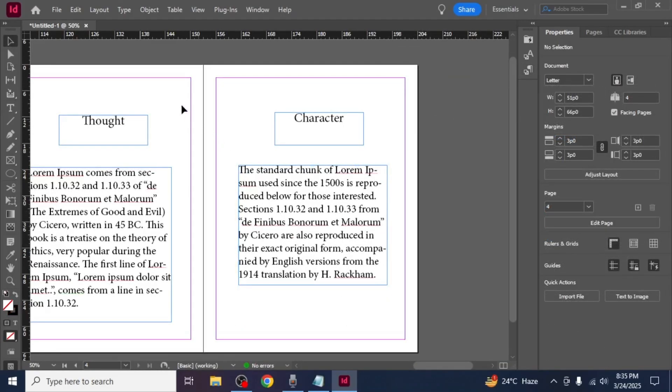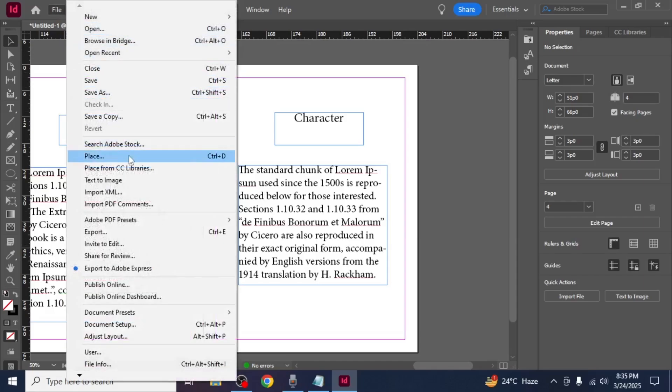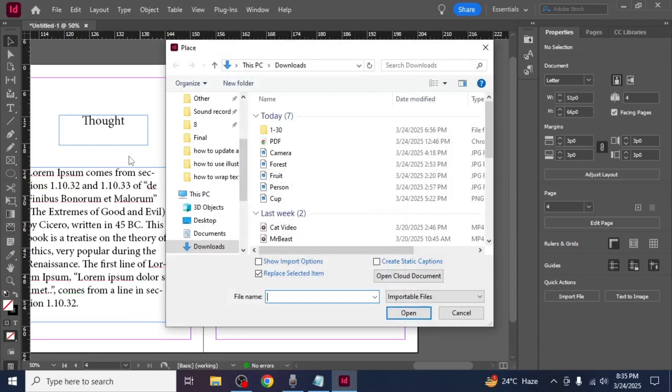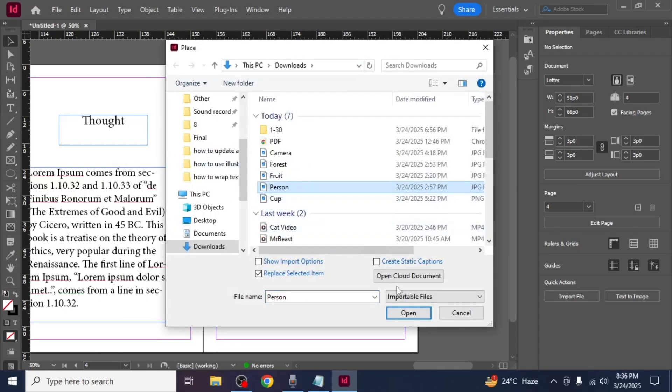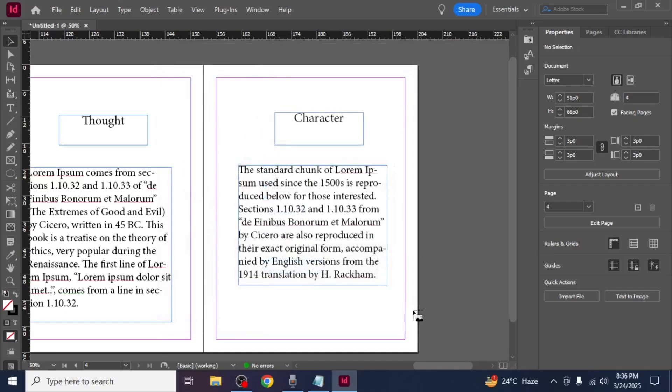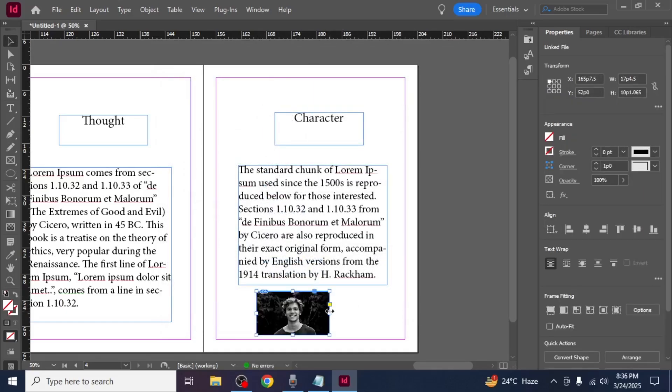To add images to your ebook go to file and click on place. Select the image from your device and click open. Then click and drag on the page to create a frame for the image.